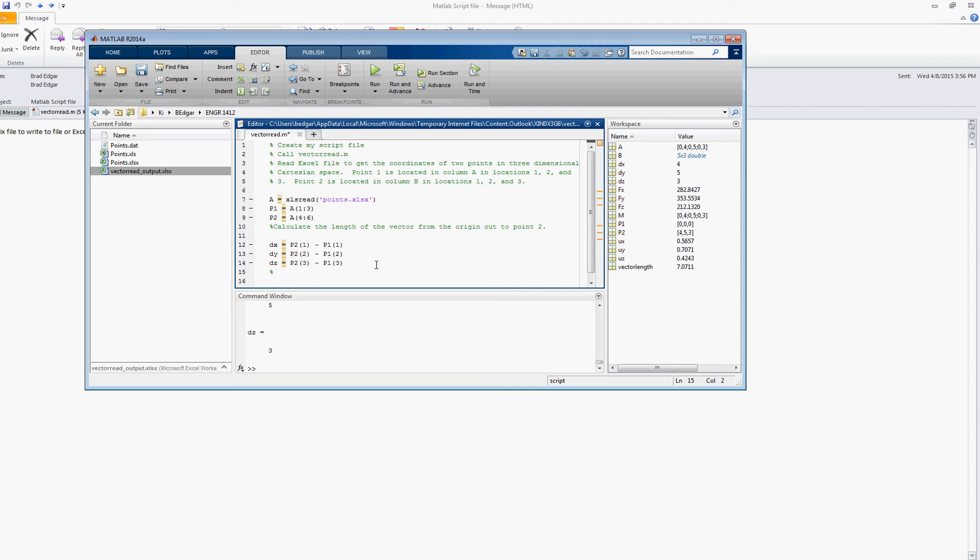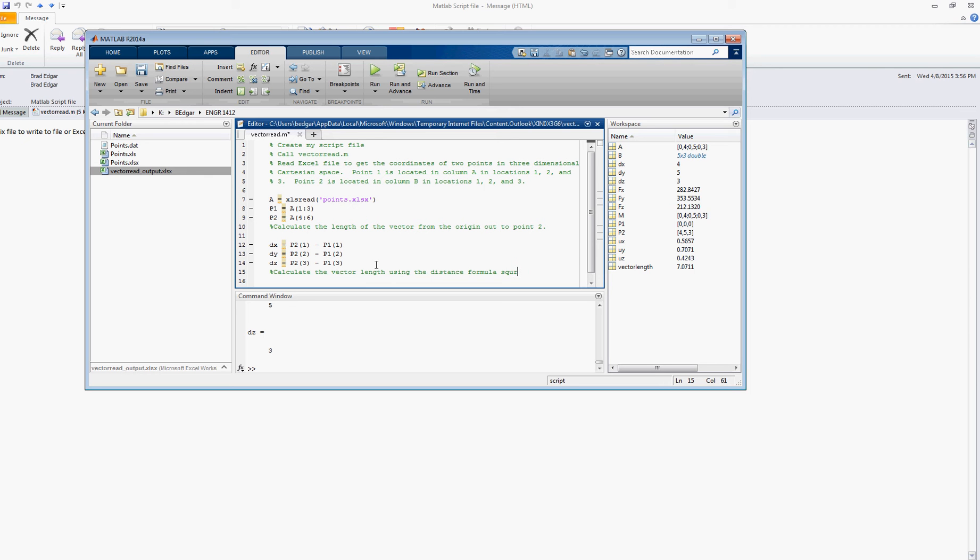Let's calculate the vector length using the distance formula, which is going to be the square root of dx squared plus dy squared plus dz squared.